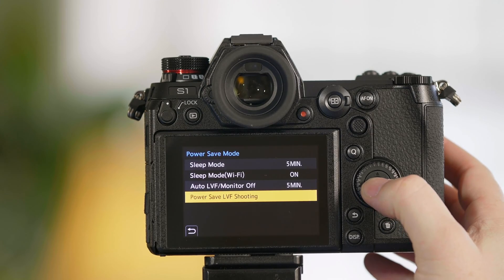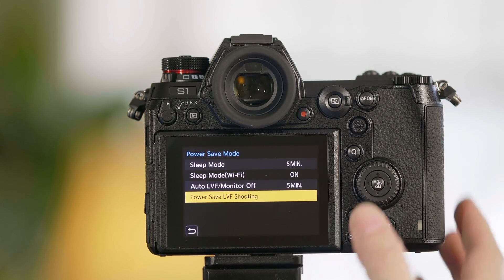Now finally is power save LVF shooting. This is one of my favorite features because it changes the behavior of the S1 or S1R to be more like an SLR camera and how it manages its battery life.